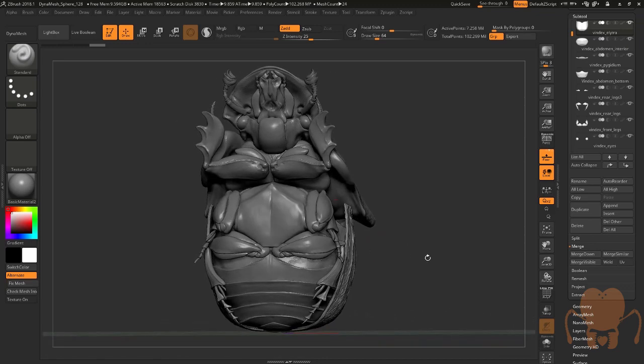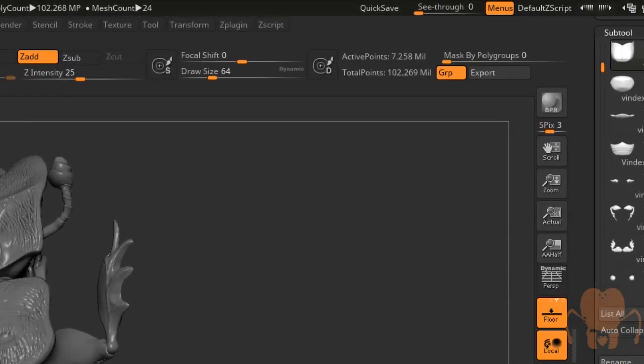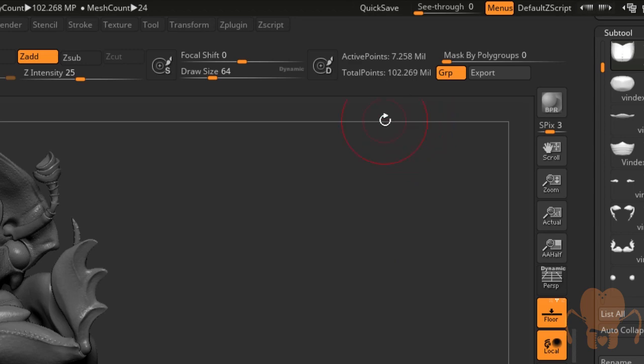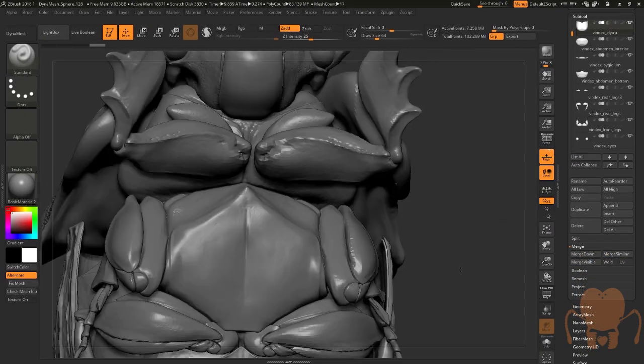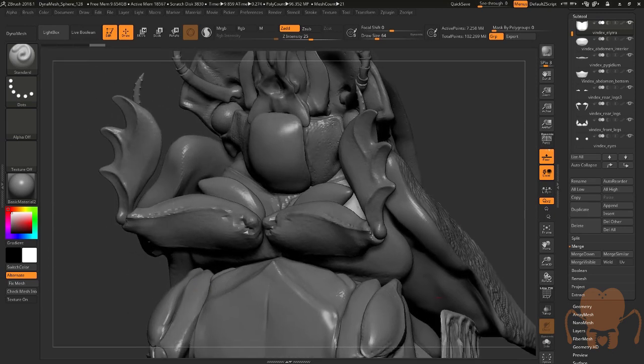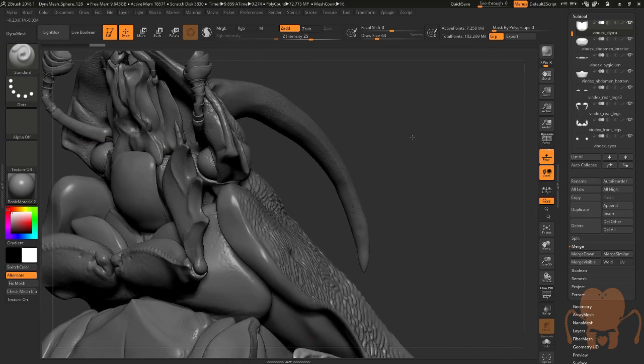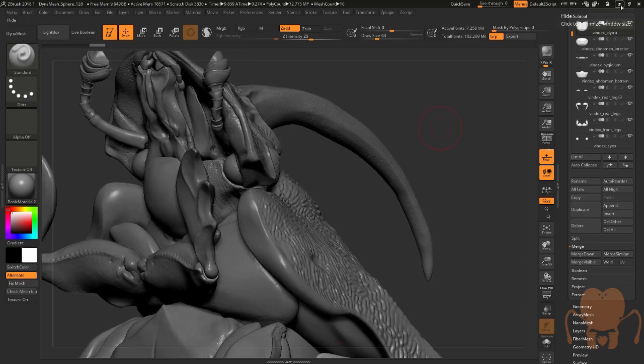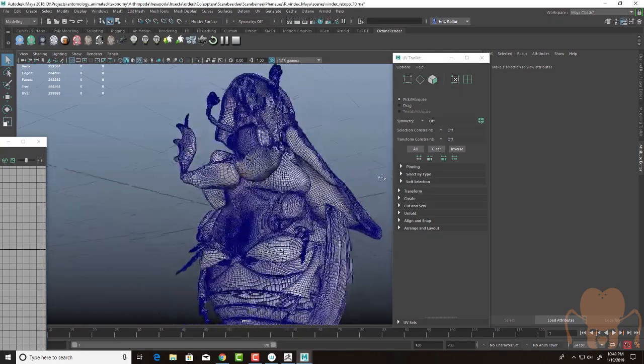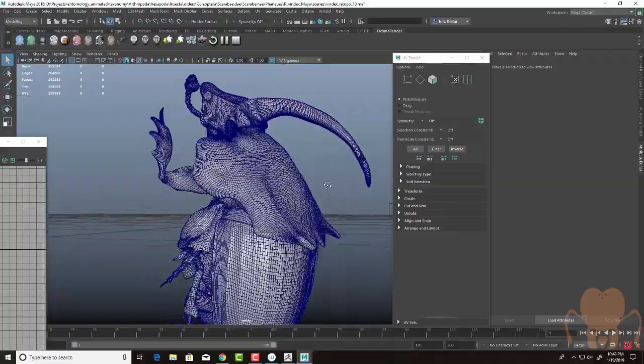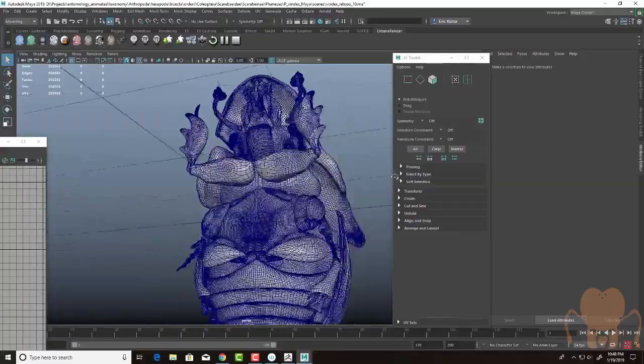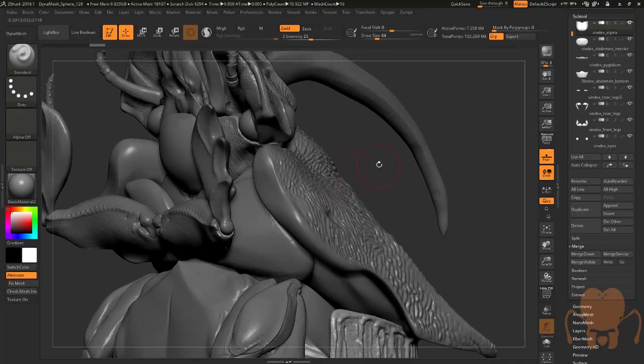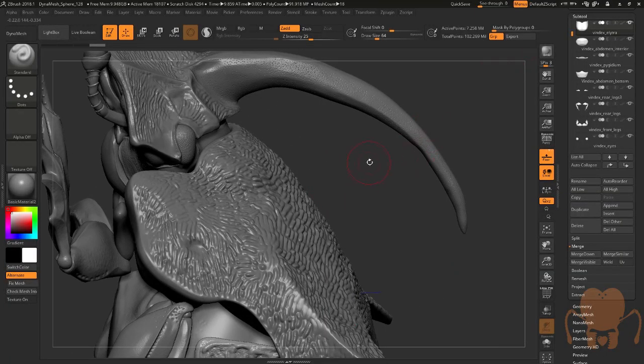So here is the model in ZBrush. If everything is set to the highest subdivision level, I have a total of 102 million polygons. That's a lot to work with, not something that I can easily rig in Maya. That's all the pieces at their highest subdivision level put together. What I want to do is rig and animate the lowest subdivision level. This is what it looks like in Maya. That's much more reasonable, about 300,000 polygons.